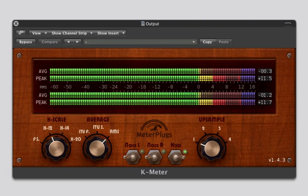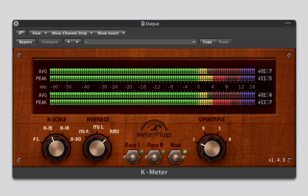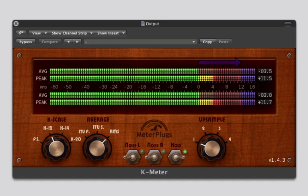For example, K-12 offers 12 dB of headroom, whereas K-20 offers 20 dB of headroom. Headroom is the space above 0 dB. A scale with more headroom provides more dynamic range, above the average level.